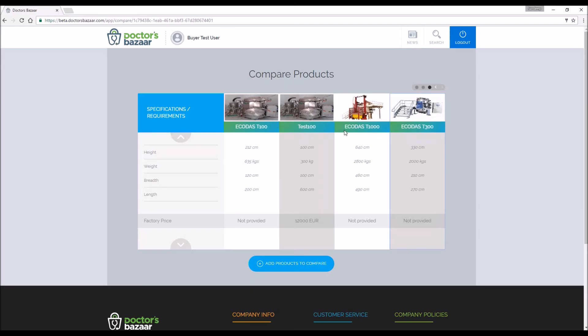To go to a specific product page, please click on the image of the product in the comparison table. This will take you to the product page.